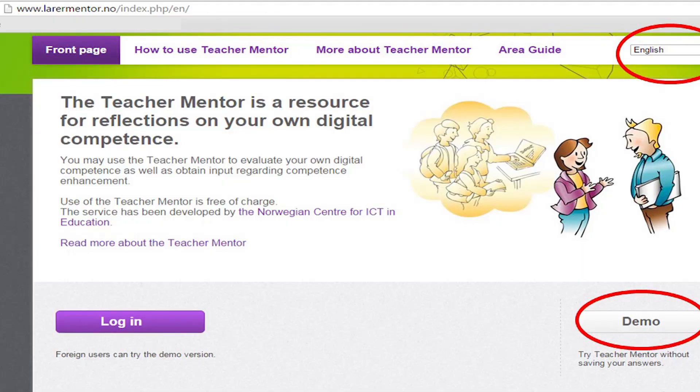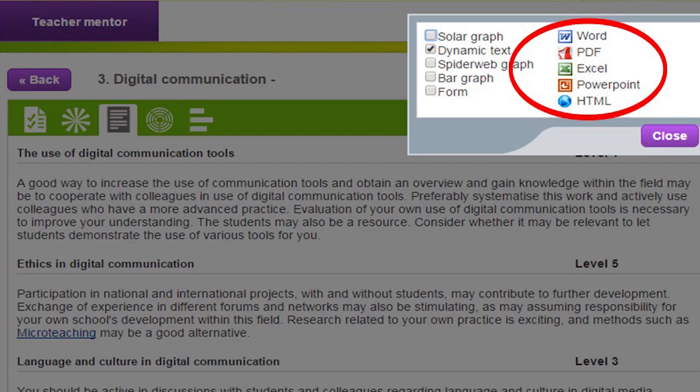Why not have a go yourself? There is a demo version of the Teacher Mentor available in English so anyone can try it. All you need to do is go to www.leramentor.no and then select English from the drop-down menu on the top right-hand corner. Next, click on the demo on the bottom right-hand corner of the screen and then you are ready to start. Remember that at the end of the survey, you can export your answers to Word, PDF, Excel, PowerPoint, or HTML. You can then print and review them in your own time to help you with your self-reflection.